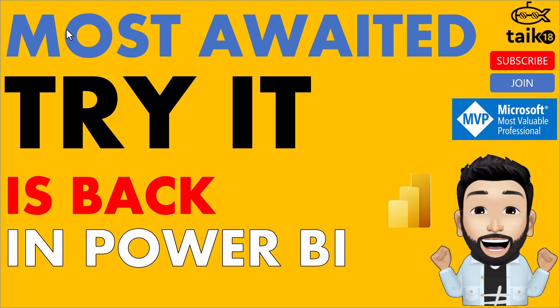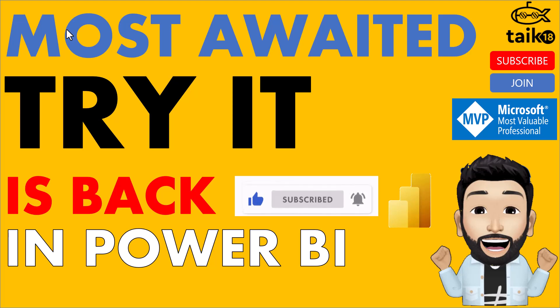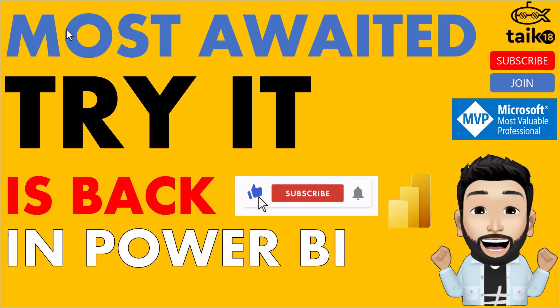I hope you are aware of what Try It means. If you are not, that's what we are going to discuss in this video. But before that, if you are new to this channel or if you haven't subscribed yet, just click on the subscribe button and also press the bell icon to get the latest notifications. Now let's get started.